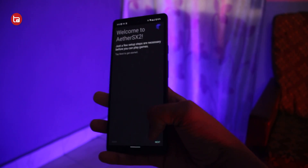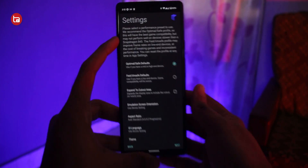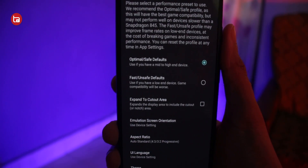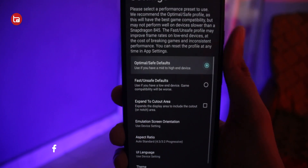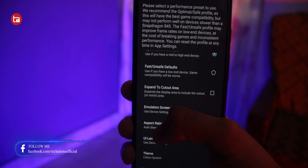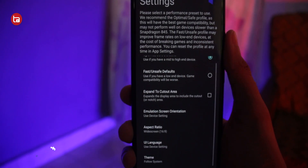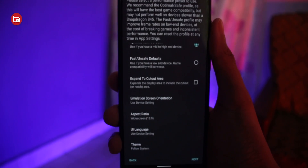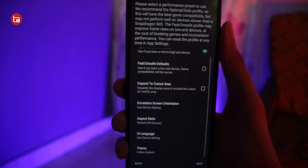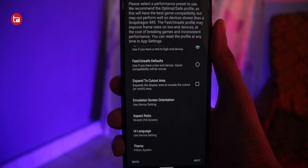After doing all these things, open up the application and tap on Next twice. You'll land on a settings page where you have to tweak certain settings to make the games run flawlessly. First, make sure that optimal/safe defaults is checked. Then tap on screen orientation and set it to landscape. Also set the aspect ratio to 16:9. If you're not comfortable with 16:9 because of the black bars on either side of the screen, you can set the aspect ratio to fill screen so that the game fills the entire screen.